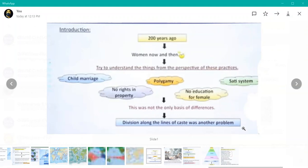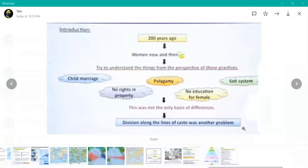In the introduction, before 200 years ago — meaning the earlier period versus the present — what were the situations of women in our society? Early time, there was child marriage, meaning before completing 18 or 21 years. There were no property rights for women — property rights were given in 2005 through the Hindu Succession Act. There was no education for females; they were not allowed for education. The Sati system was also practiced.